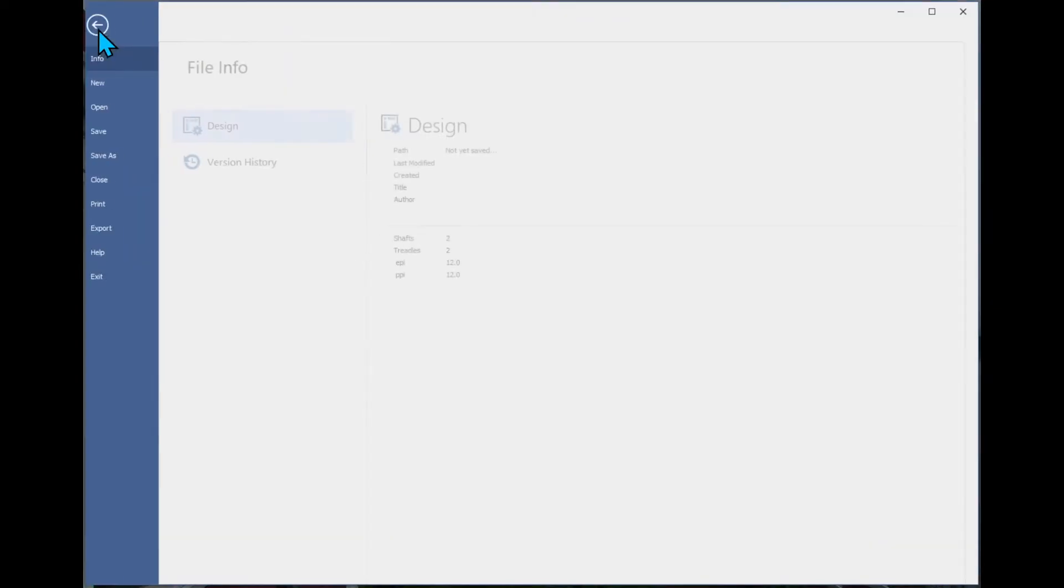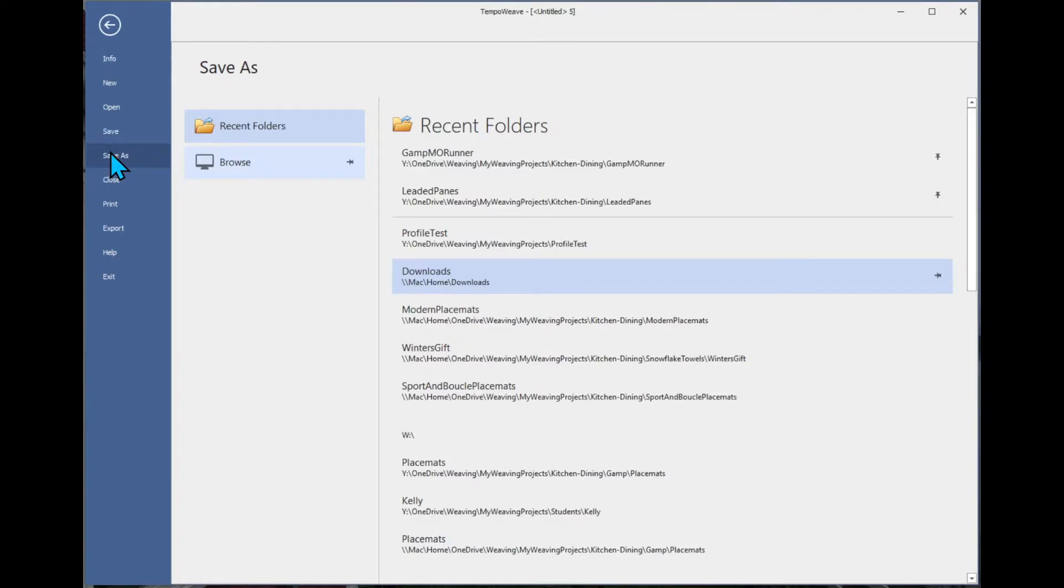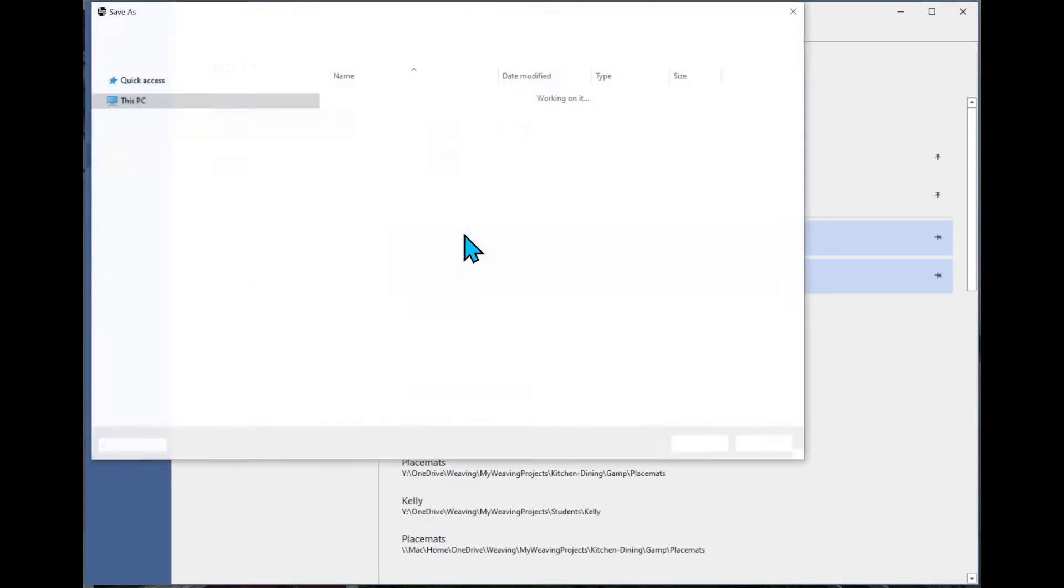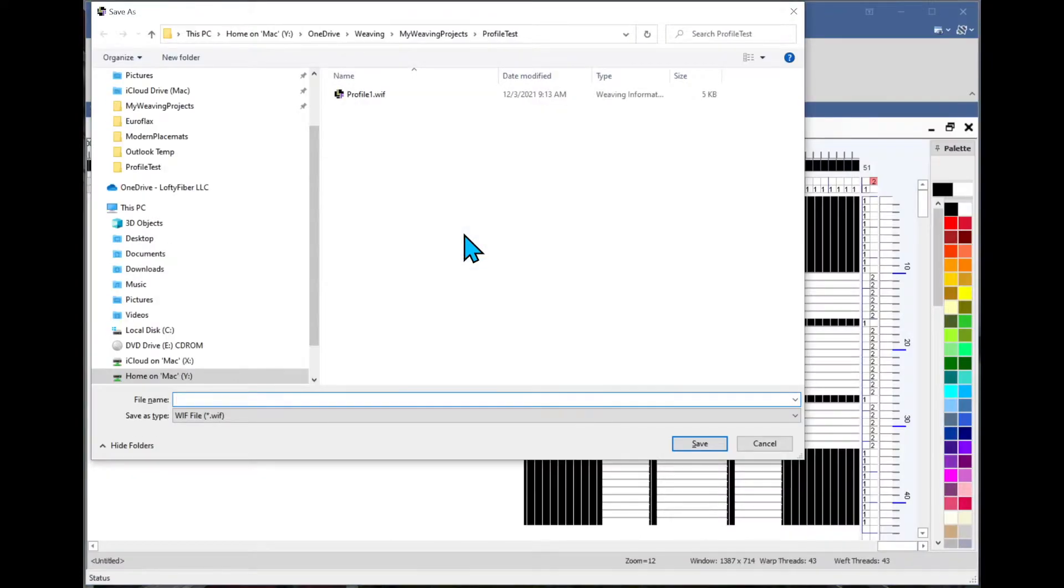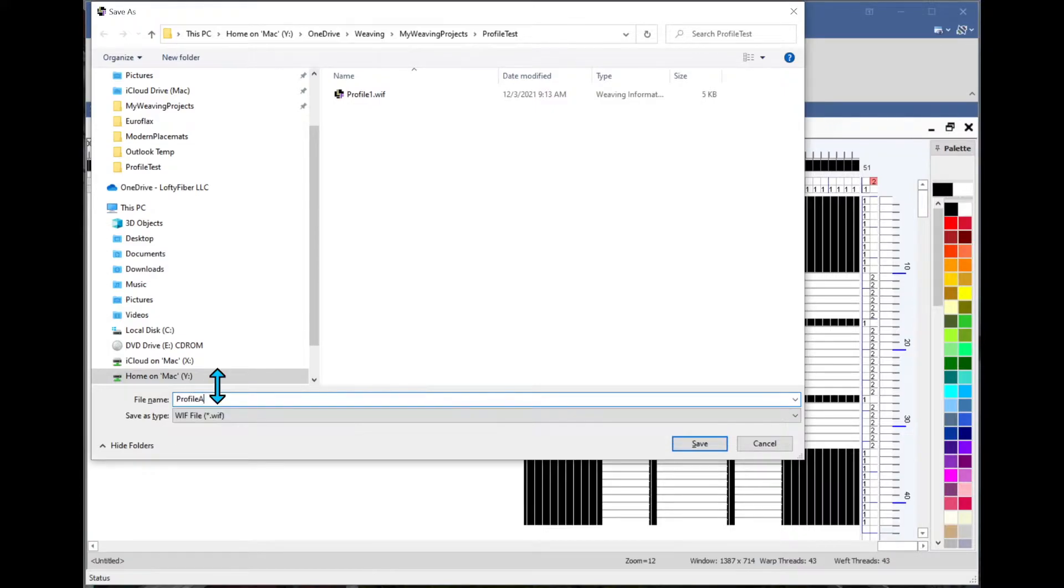You do need to save it, so we'll do a save as, and we'll put it in our profile test folder, I'll call it profile A.